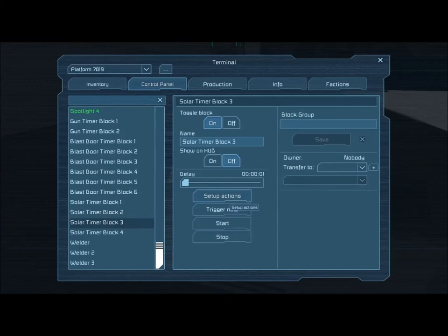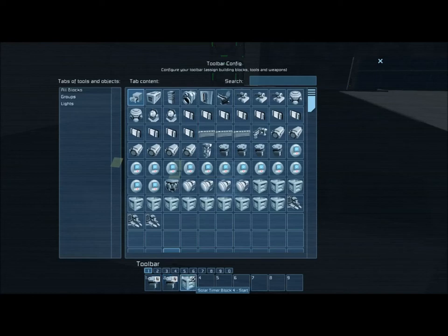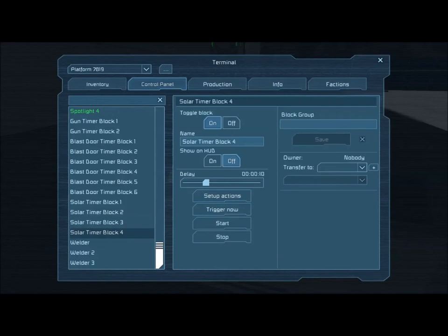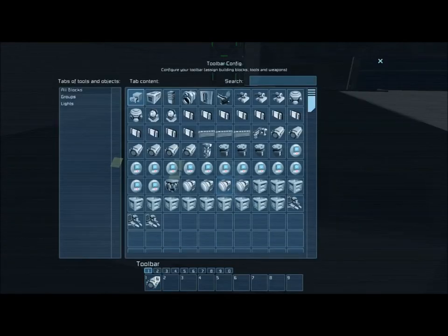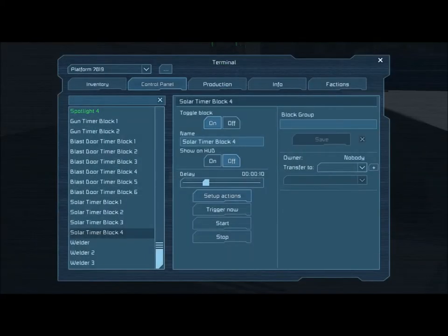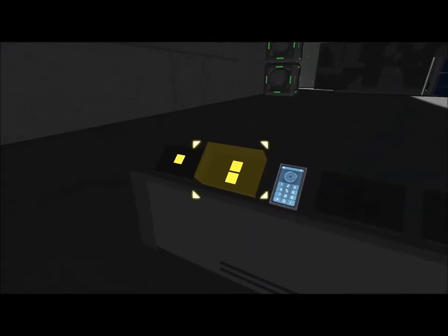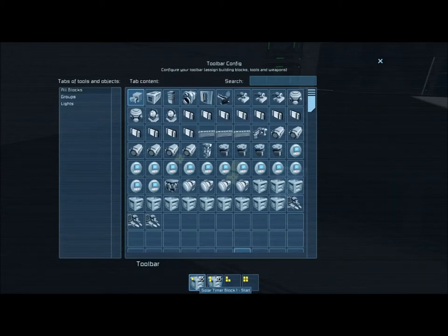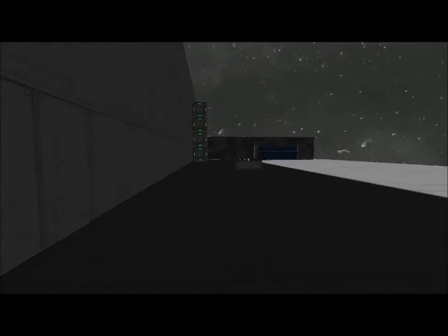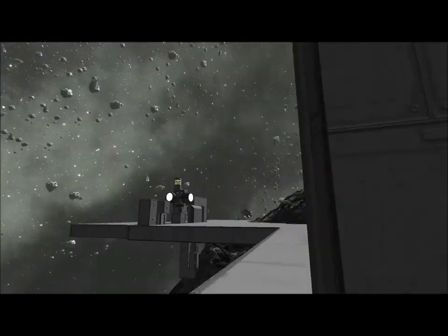The third timing block does the same thing in reverse: the rotors turn and then the fourth timing block is activated. The fourth timing block has a ten second delay and brings down the piston. The third and fourth timing blocks are slaved to the second button. So that gives you an idea of the kinds of things you can do — you can have a whole battery of solar panels, an entire array set up so the entire thing can be triggered from a single button.